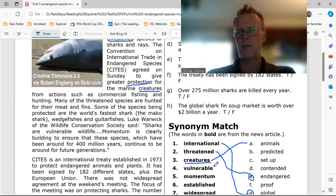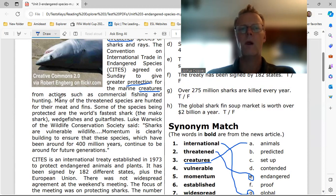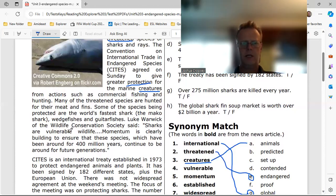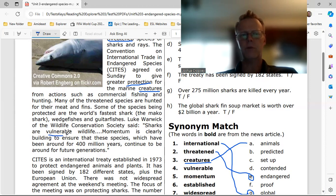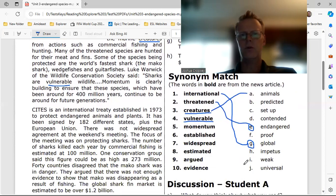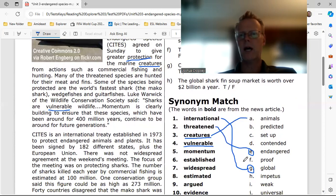Number four: 'vulnerable.' Let's see vulnerable — where is that? Trying to skim the text... there it is. Vulnerable would be number four: I — 'weak.'